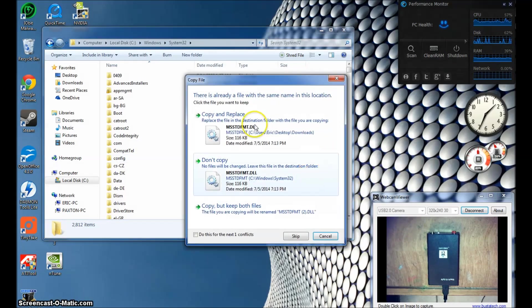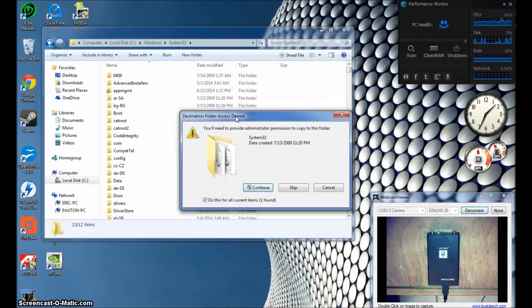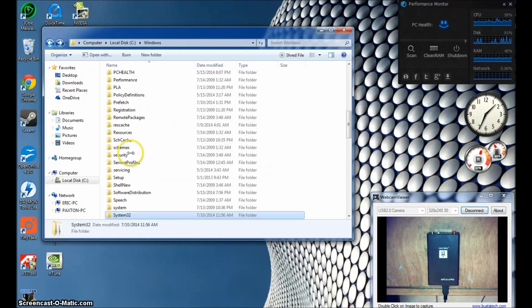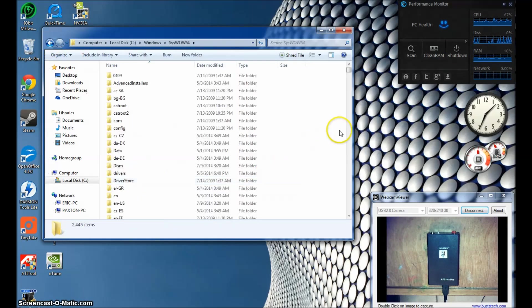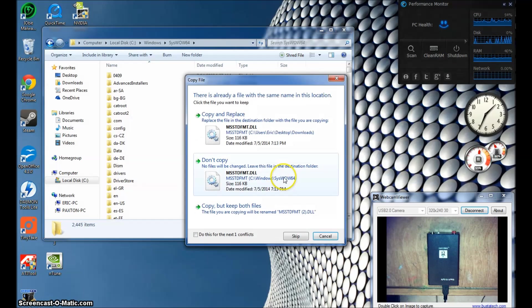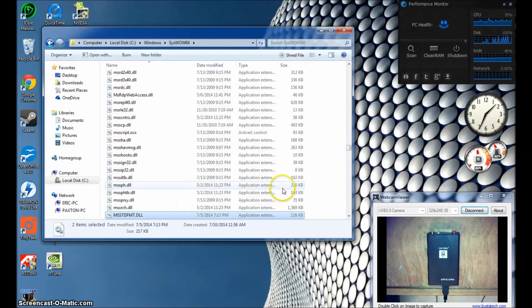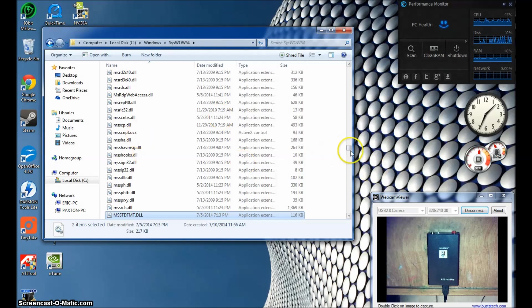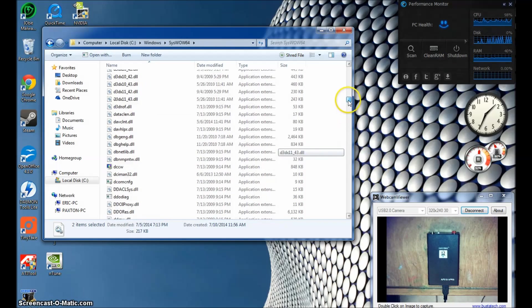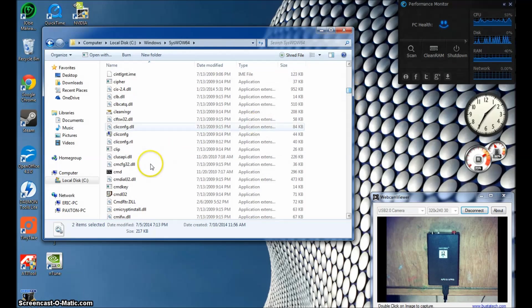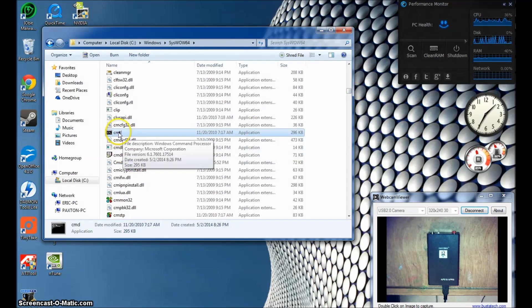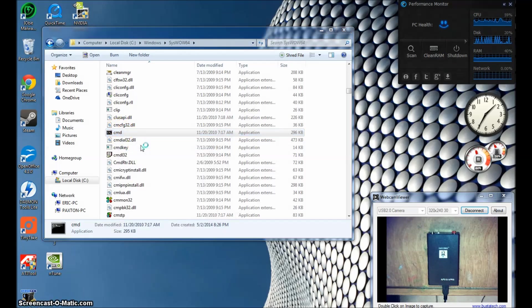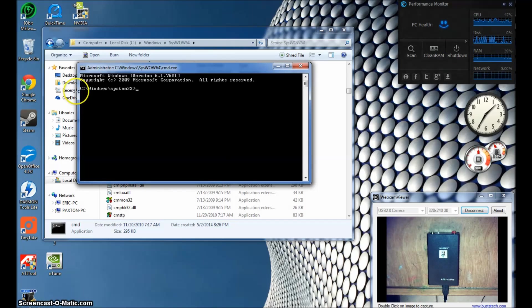If you're on a 64-bit version like I am, you'll see SysWow64. You want to copy both these files into each one of these folders. I already have them, so it's going to ask me if I want to copy and replace, and I'll do that for this demonstration. We'll go back to the SysWow64 folder and put those two files in there also. Now you have those. Go in the same window, go back up to find the command prompt. It should say CMD right there.